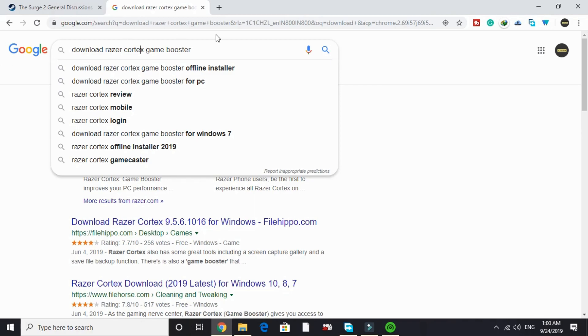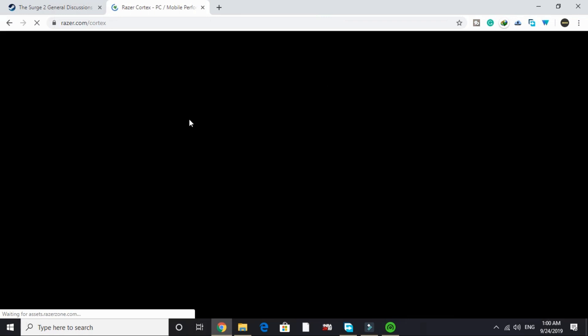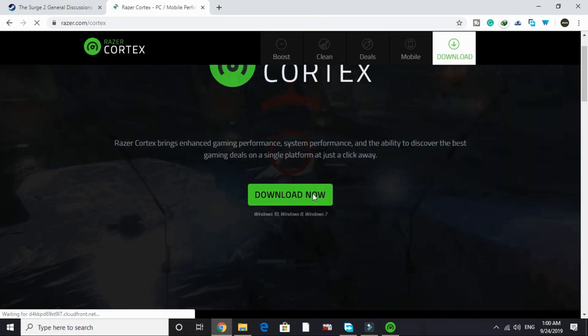Just search on Google download Razer Cortex game booster and go to this first link by razer.com. It will take some time to load and after that click on download now and its downloading will be started.